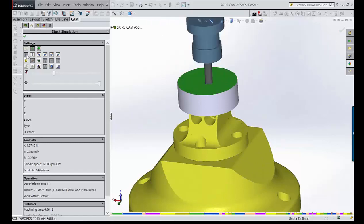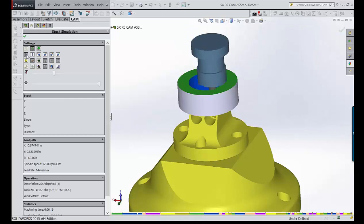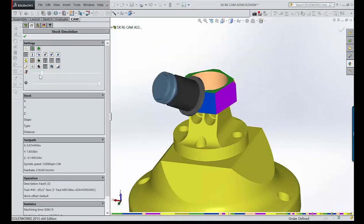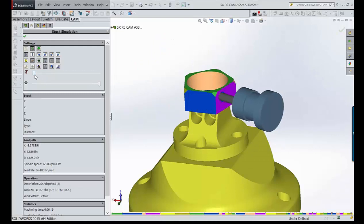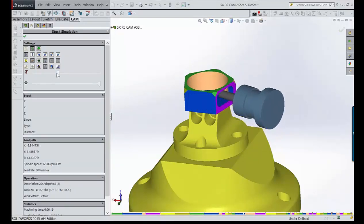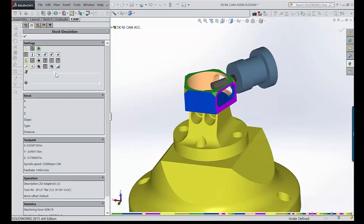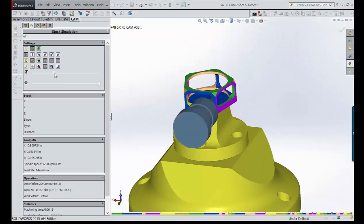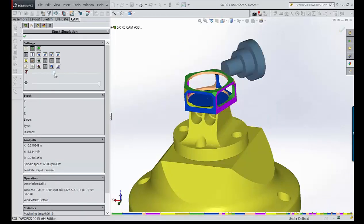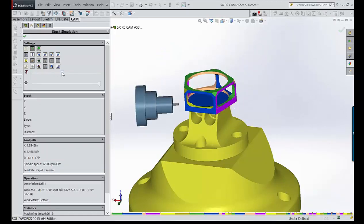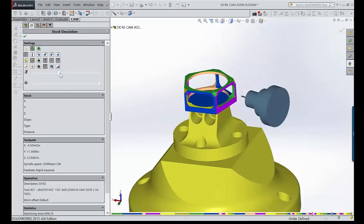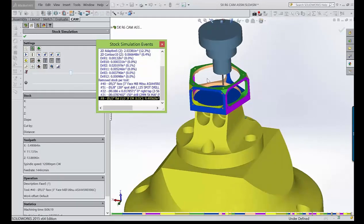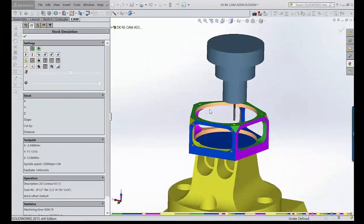Buzzing through the simulation to check for problems, slowing down as it works around the part to watch corner hits. It roughs the pockets, makes rotary moves, roughs the next face, then does the finish passes. Spot drills follow, and it finishes by rotating up and doing operations on top. No clashes — first operation is done.